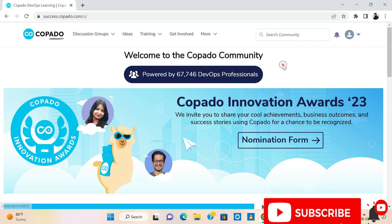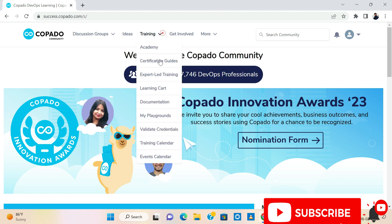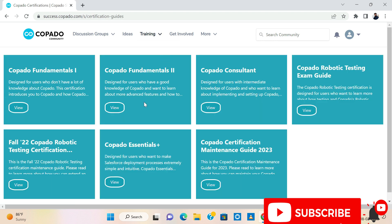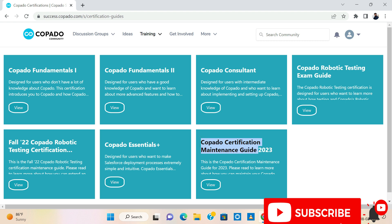As soon as you sign up, go to the training tab and search for certification guides. Under certification guides, you can find the Copado Certification Maintenance Guide 2023.